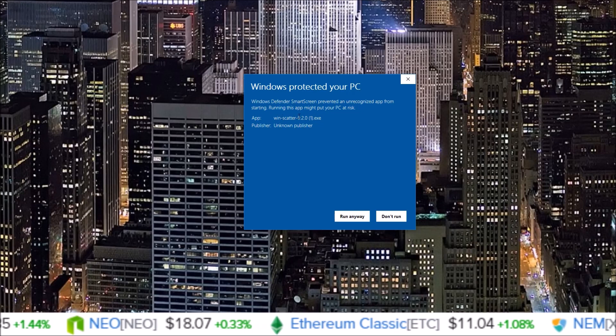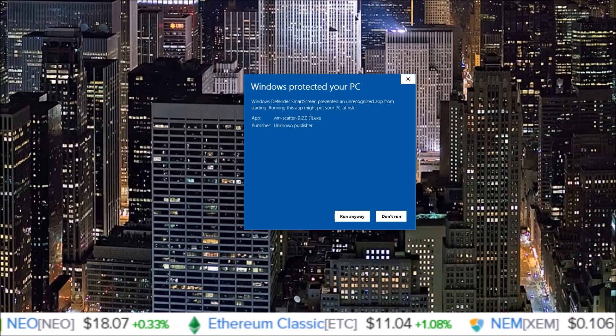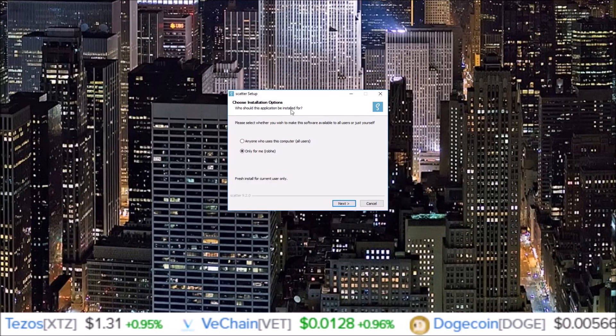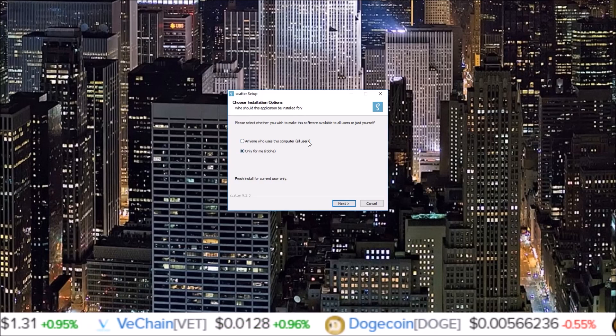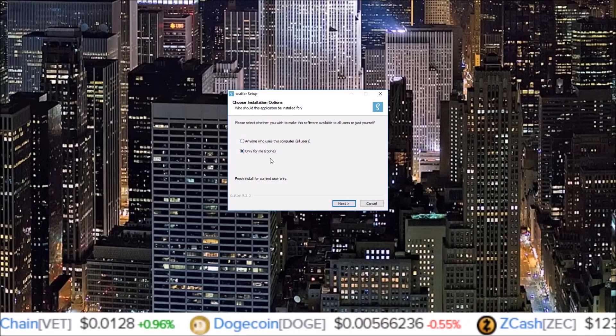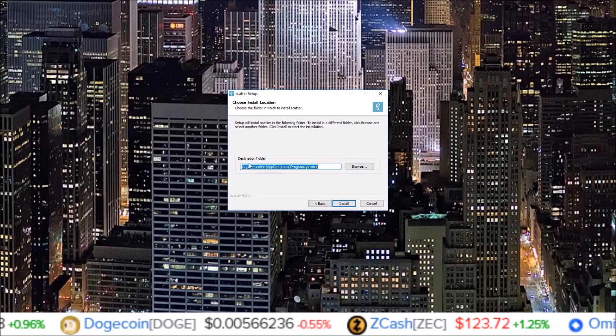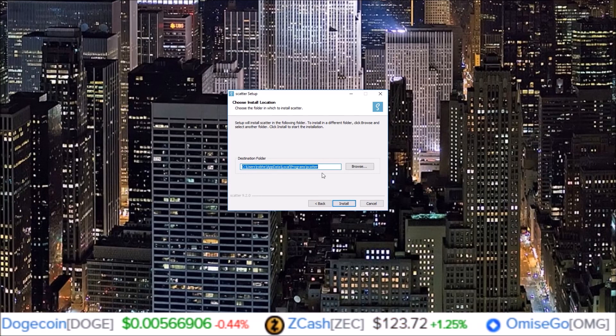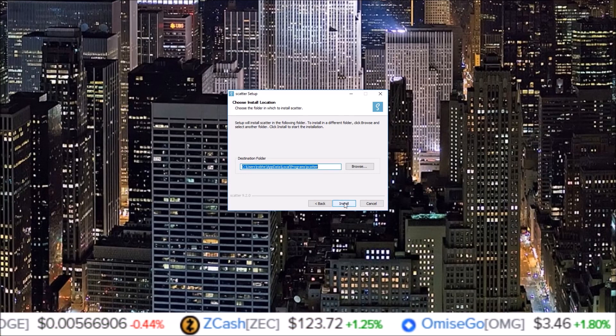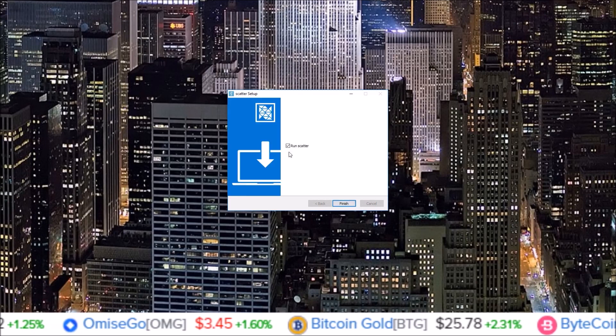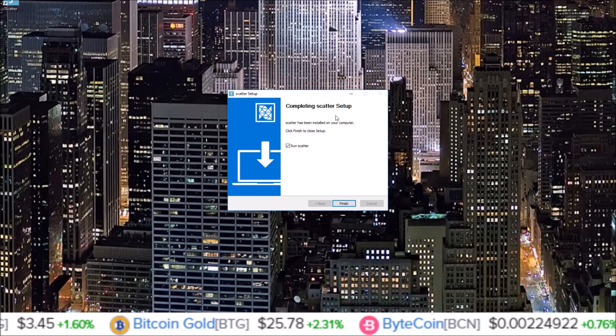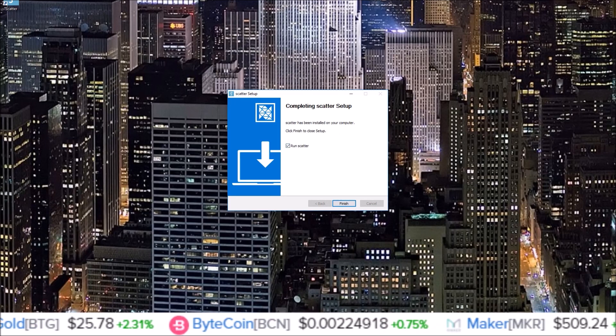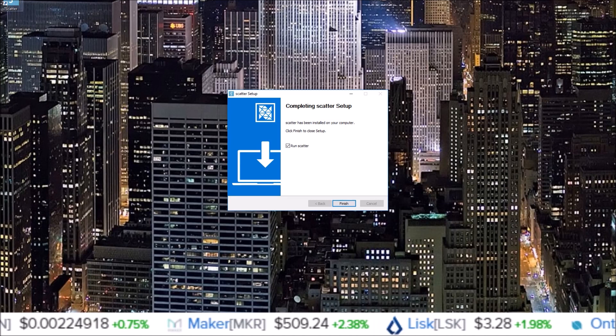Windows Scatter, yes, run anyway. Now here is your installation options. For me, I always keep this whatever it has it, so next. The destination folder, I always keep that where it wants to put it as well. Click install.